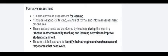Bismillahirrahmanirrahim. Today we will discuss formative assessment. Formative assessment, it is also known as assessment for learning.